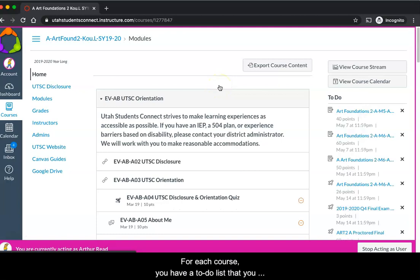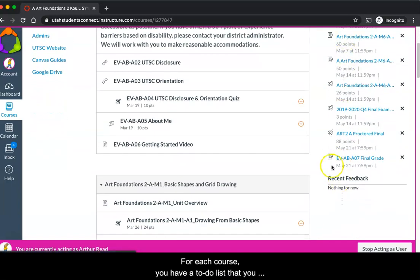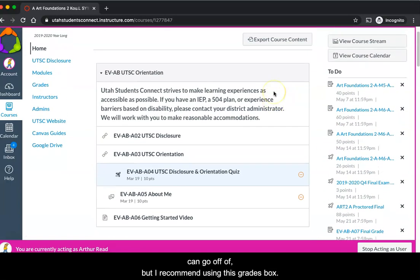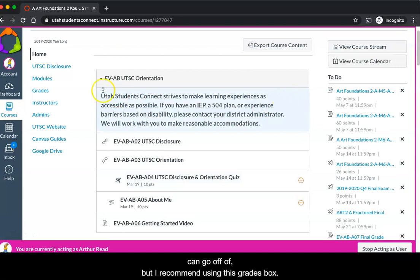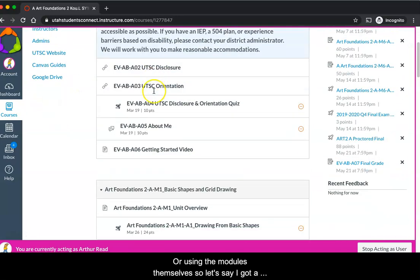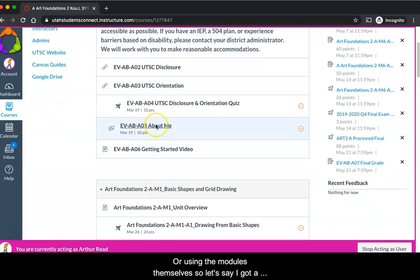For each course you have a to-do list that you can go off of, but I recommend using this grades box or using the modules themselves.